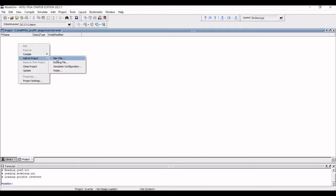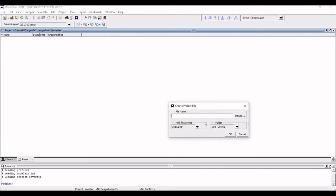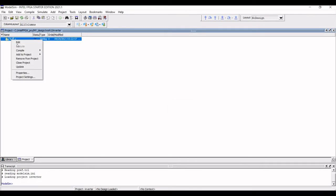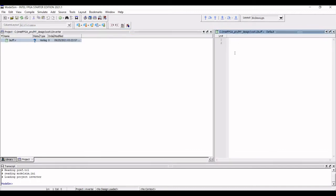Now we will define this as Verilog, add file type as Verilog, and the file name has to be buff or buffer. So whatever your convenience, you can name that particular as a file name. So you can see buff.v, which is the Verilog type. Now double click on that and we would write the Verilog code for buffer.